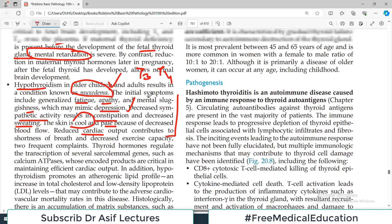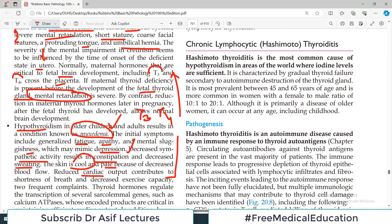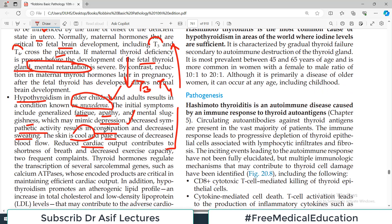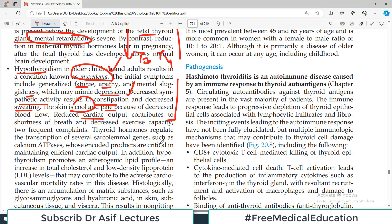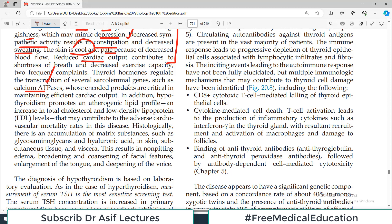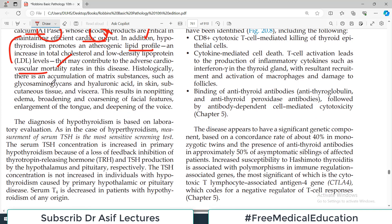The skin is cool and pale, and there is reduced cardiac output — all of this makes sense if you know the functions of T3 and T4. Thyroid hormones regulate transcription of several genes, including calcium ATPase, whose encoded products are critical in maintaining efficient cardiac output. Hypothyroidism also promotes an atherogenic lipid profile with increased LDL and cholesterol levels, contributing to adverse cardiovascular mortality. Histologically, there is accumulation of matrix substances such as glycosaminoglycans and hyaluronic acid in the skin, subcutaneous tissue, and viscera, resulting in non-pitting edema.